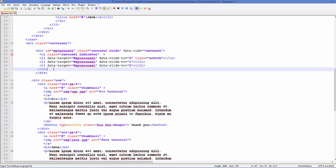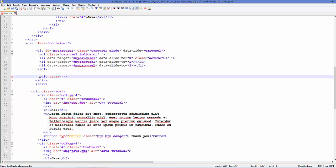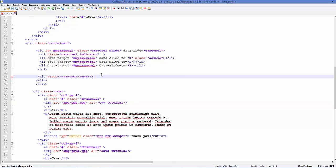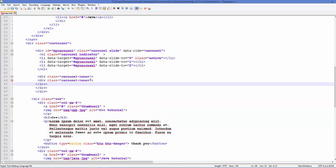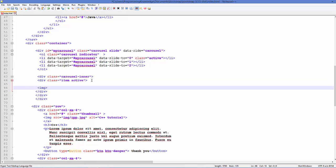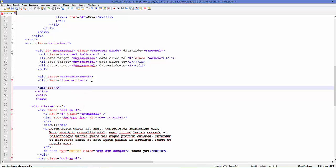Just below the ordered list, add another div element for the pictures. Give it a class called 'carousel-inner'. Inside this div, add one more div with the class 'item'. For the active item, also add the class 'active'. Inside this item div, add an image tag and set the source to the location of your picture.